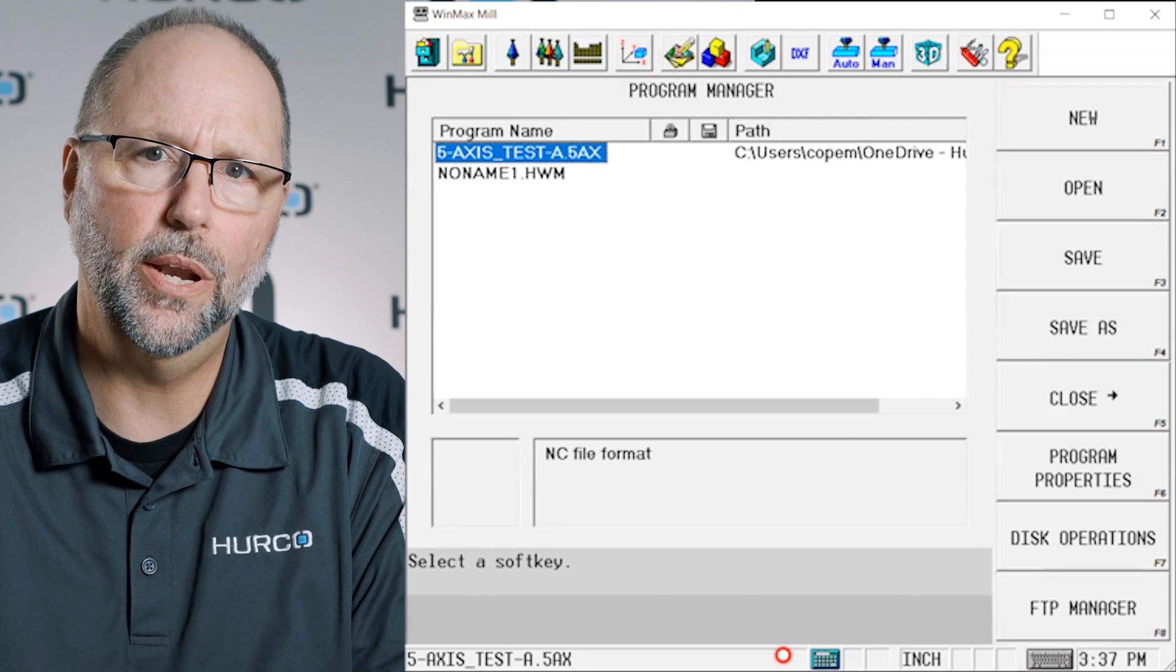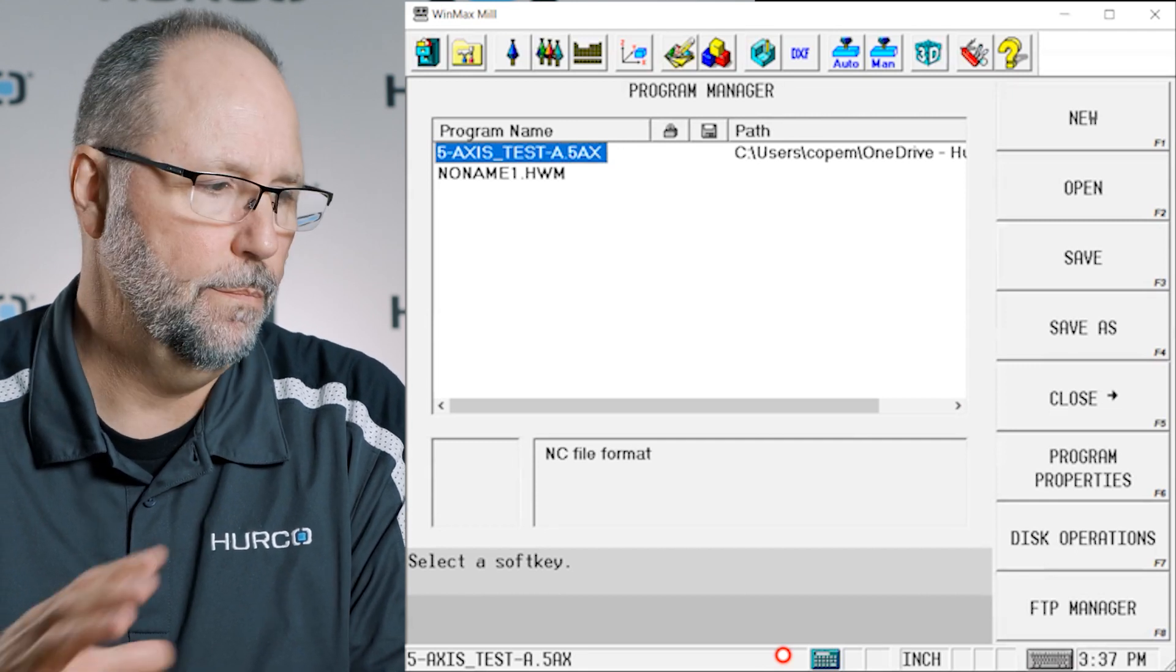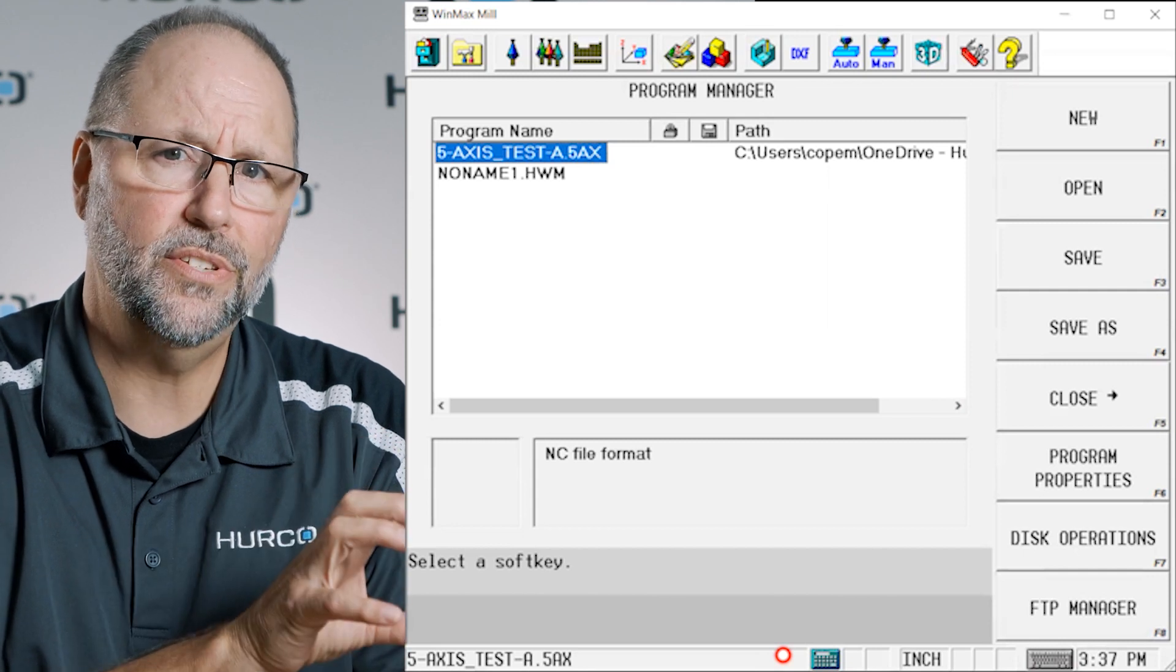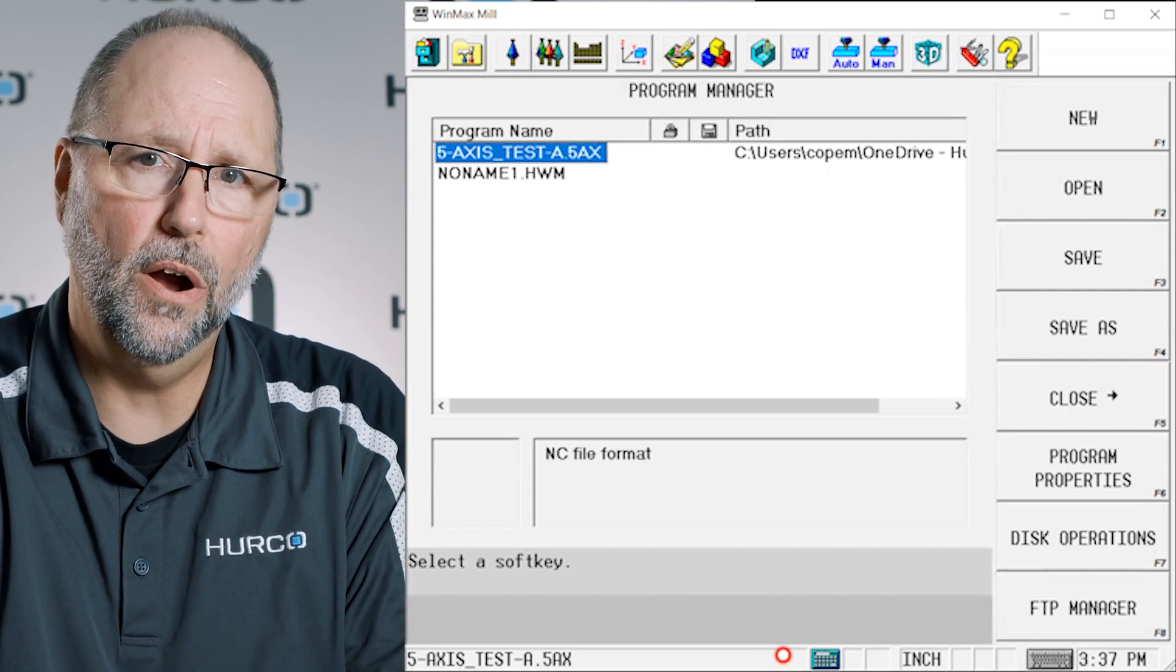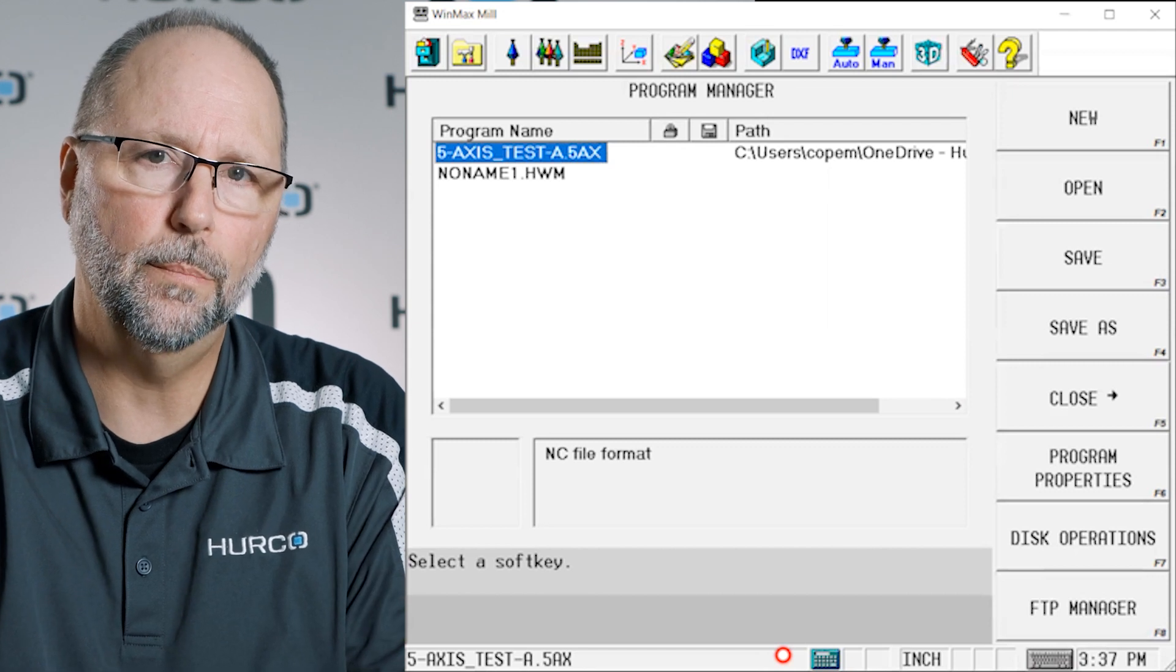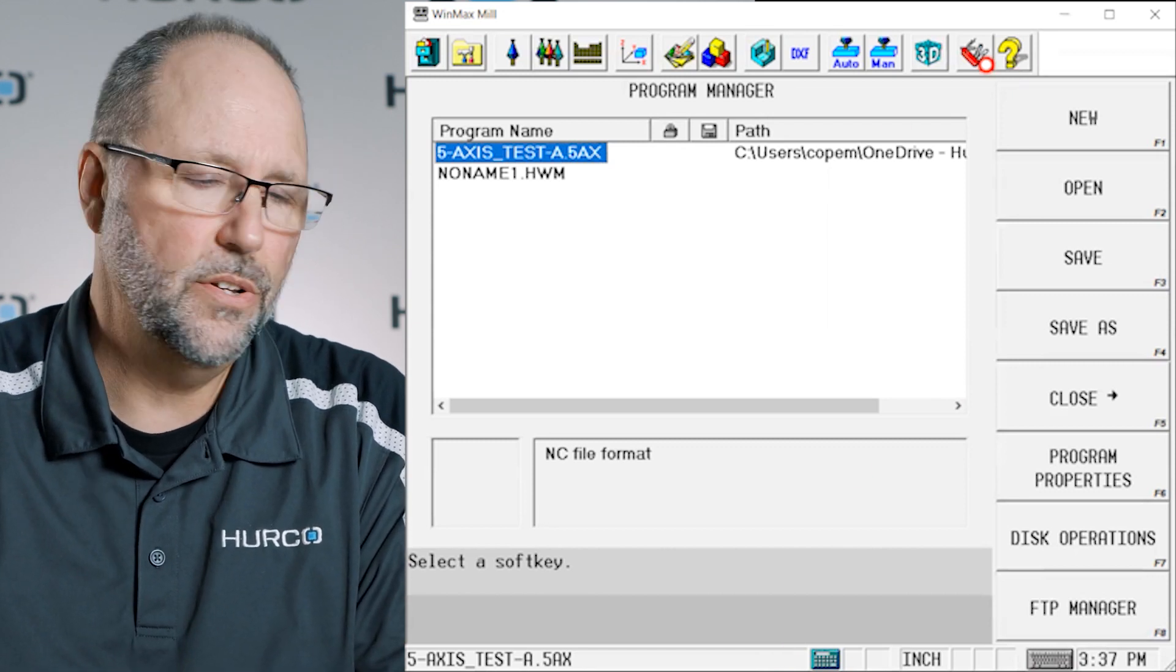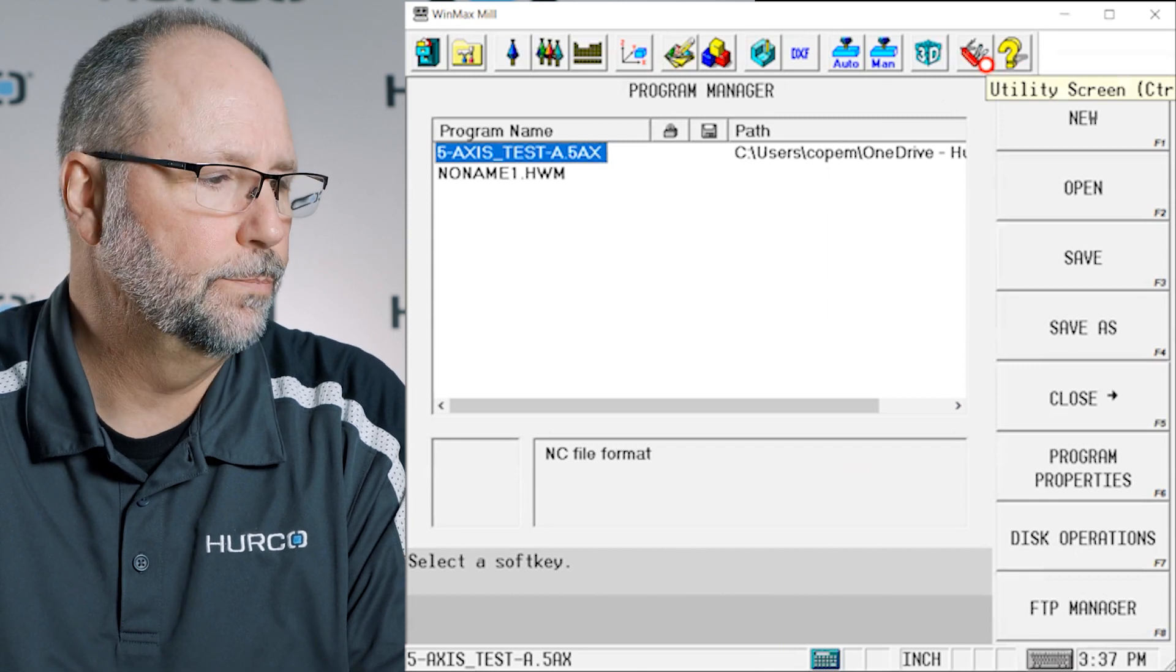What that's doing is it's autosaving the programs that are in that program manager. It's not saving every program on the hard drive, it's only saving what is open and what is in the program manager. And it does that at a default setting of every 10 minutes.